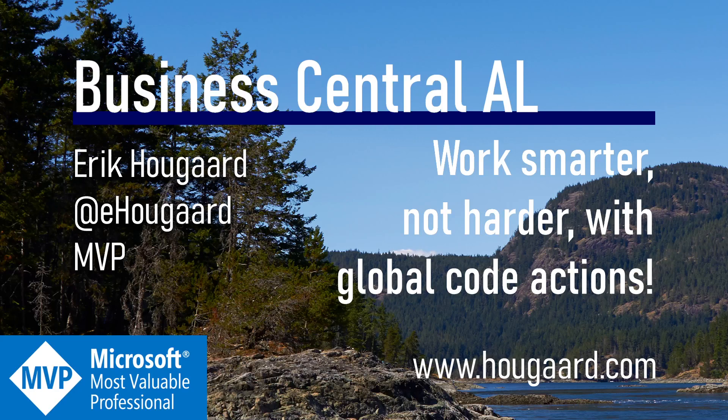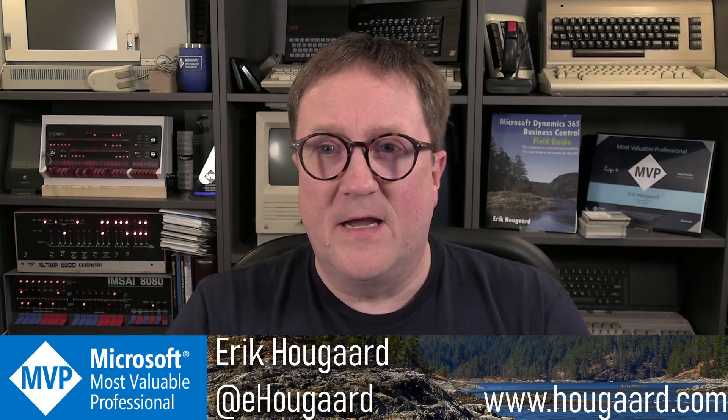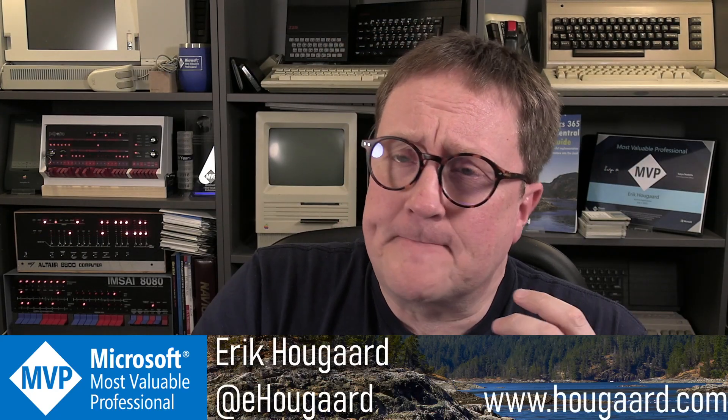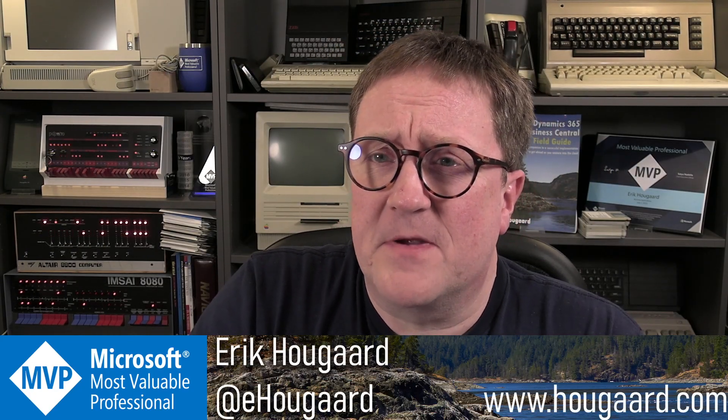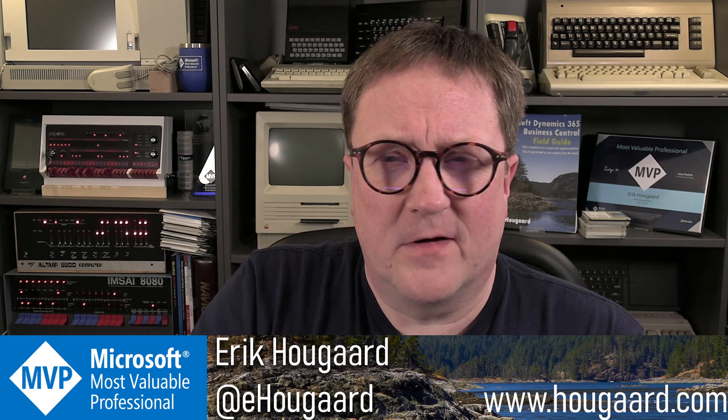Welcome to Work Smarter Not Harder with Global Code Actions. Hey, I'm Eric, and the other day I got a message on LinkedIn.